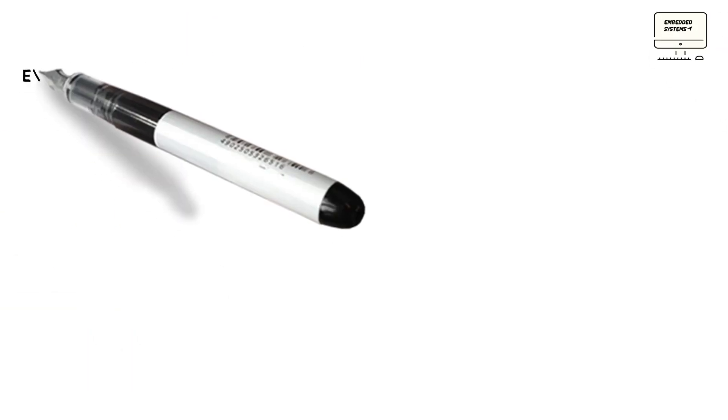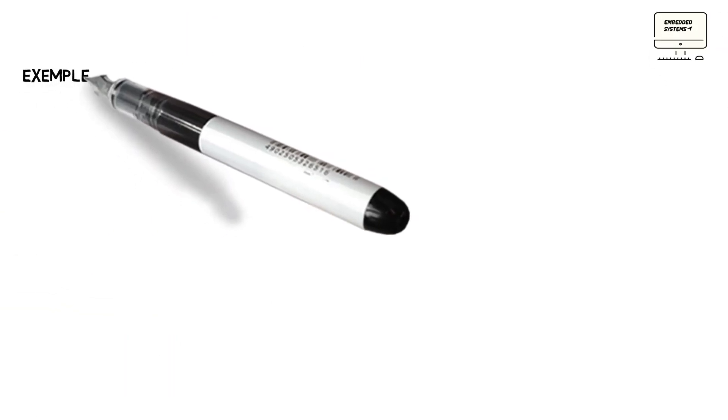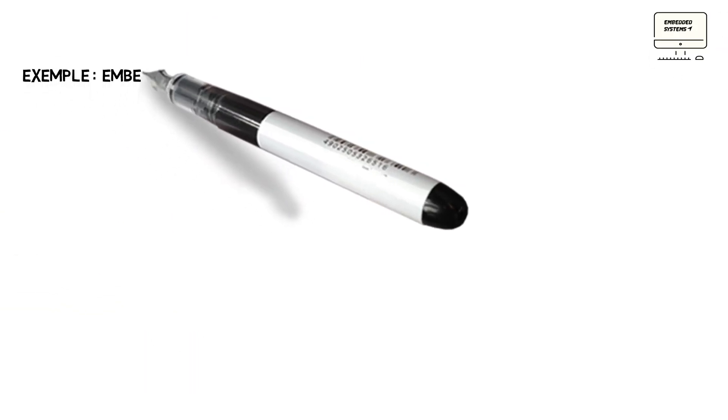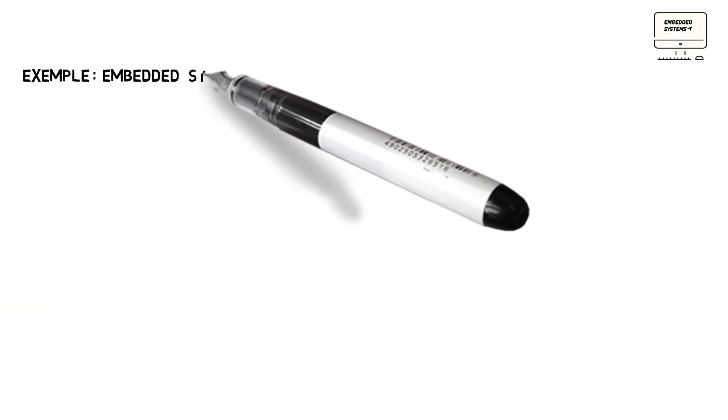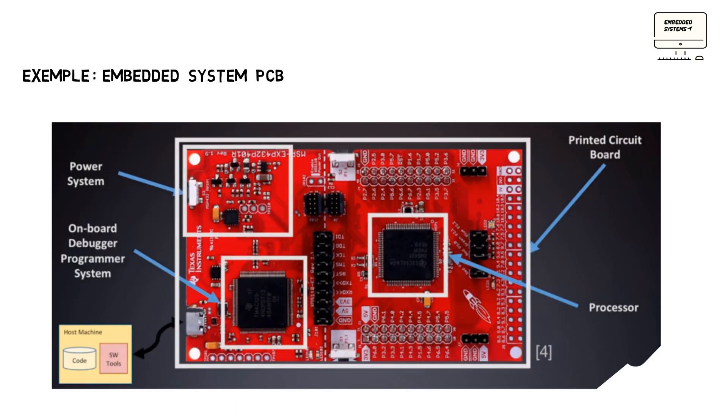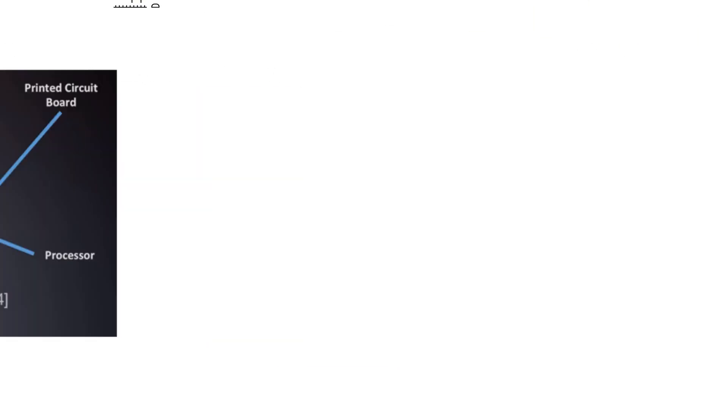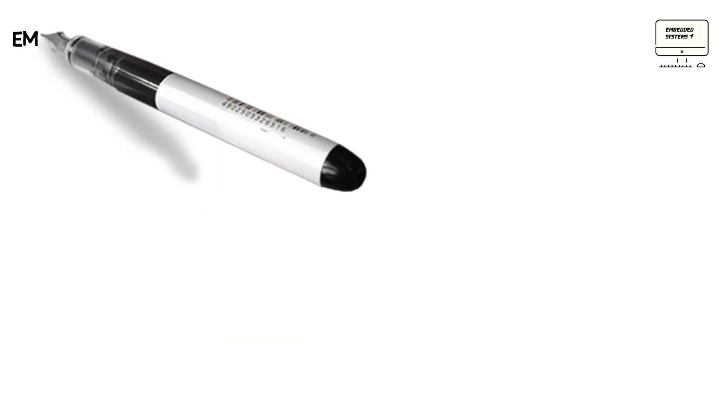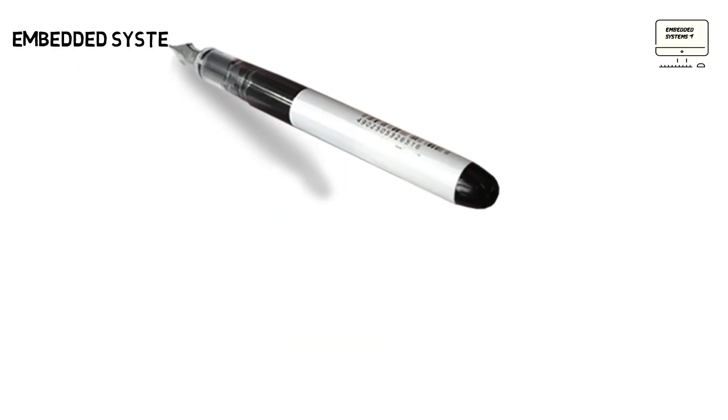In order to understand better, a quick example with the Launch Pad from Texas Instruments shows an example of this system on a PCB. You can see the processor, the power system, and the typical emulator programmer, and the PCB itself. And we have also the host machine that contains the code and the software tools that we use to implement the code in the processor.